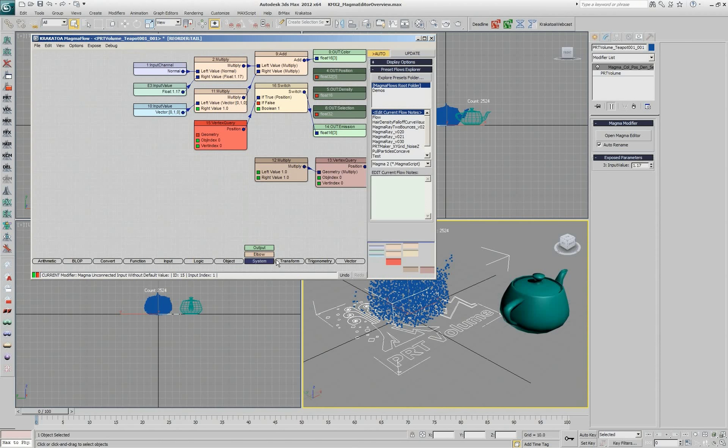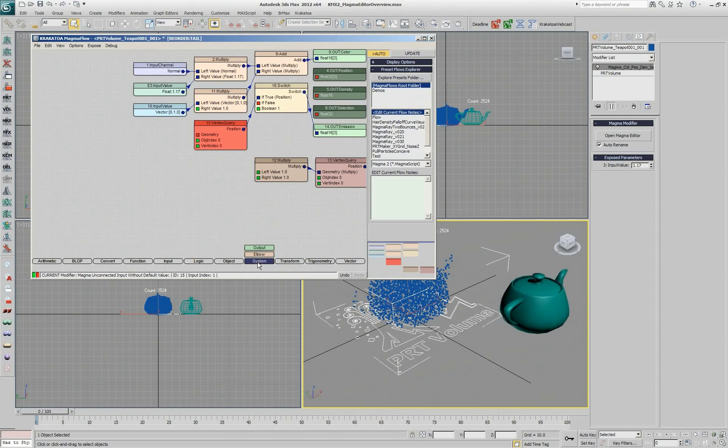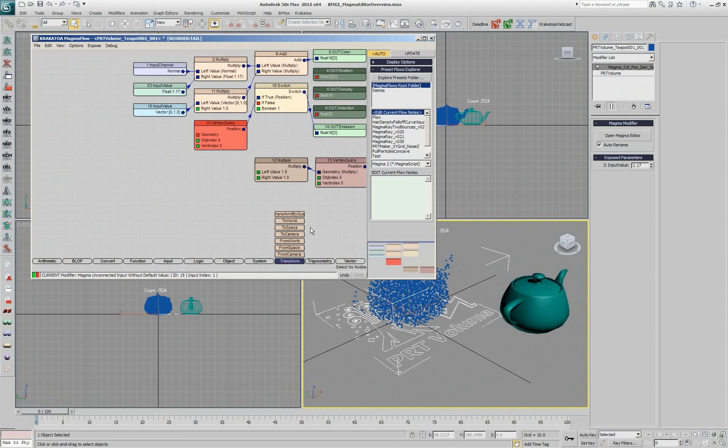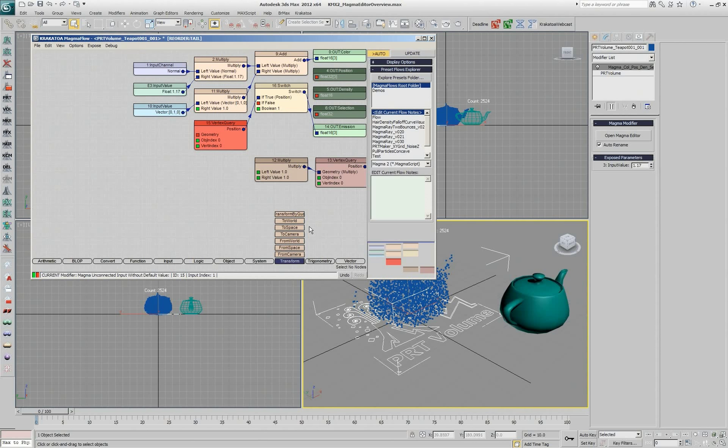The system category currently contains only the output node and the elbow. We're going to talk about both of them in a minute. We have the transform category, which contains all the transformation matrix operations, like converting from one space to another, from object to world space, from world space to object space, into camera space and from camera space, and transforming by quaternion. So I can take a vector and rotate it.